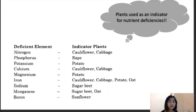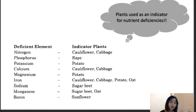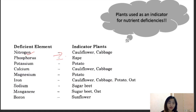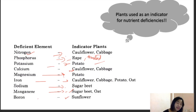Some plants can be used as indicators for nutrient deficiencies. They are called indicator plants because they are susceptible and less tolerant to deficiencies of these elements — they show the first symptoms even at slightest deficiency. Nitrogen indicator: cauliflower and cabbage. Phosphorus: rapeseed or mustard. Potassium: potato. Calcium: cauliflower and cabbage. Magnesium: potato. Iron: cauliflower, cabbage, potato, and oats. Sodium: sugar beet. Manganese: sugar beet and oat. Boron: sunflower.